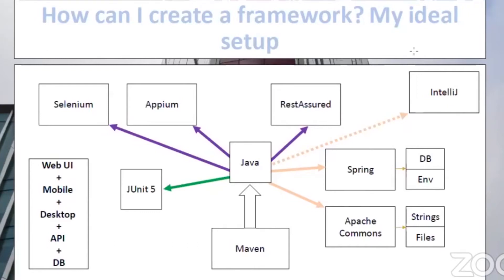How can you configure the framework? Starting from the structure, you can use Maven — it's very good at creating basic quickstart-type projects. For example, if you want to use Selenium with Java and you're using an IDE like IntelliJ, you have an option to create a Maven project from a screen there, and it will create the entire project structure with all the necessary folders.